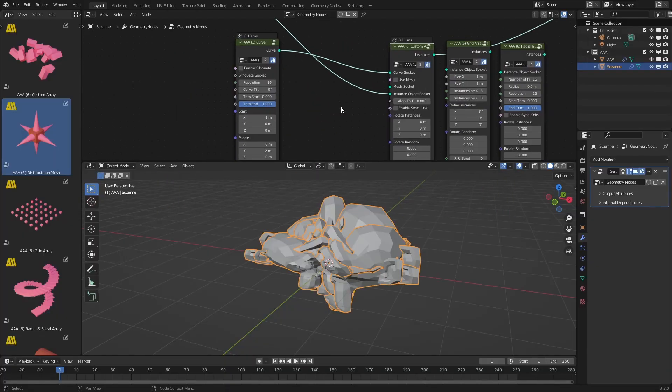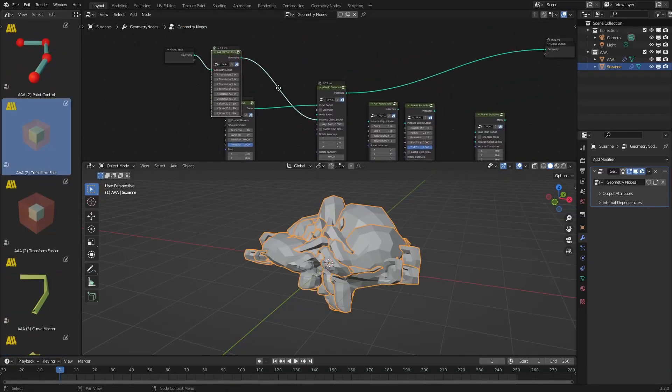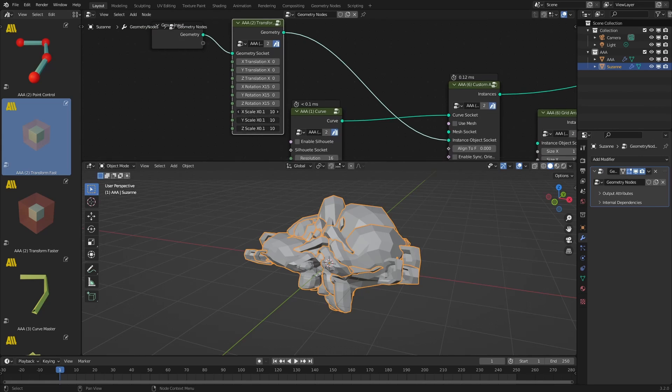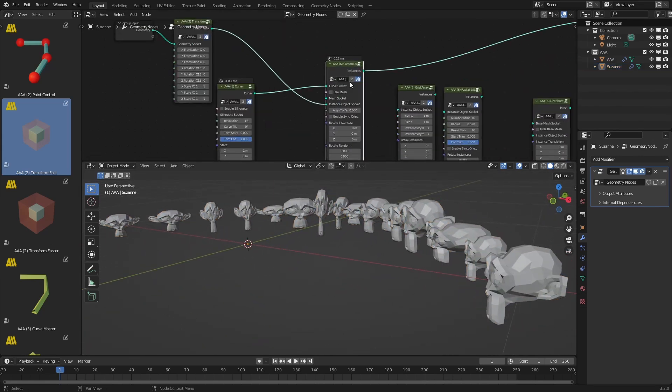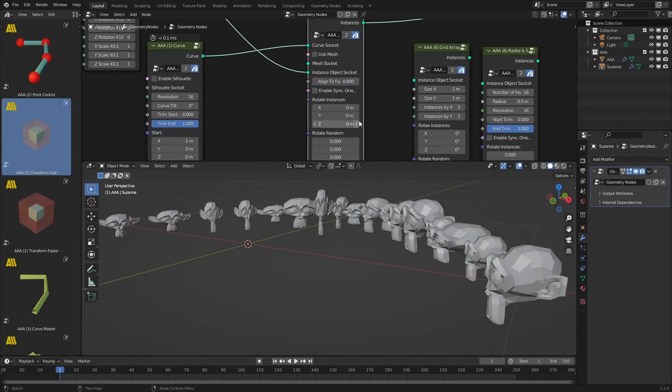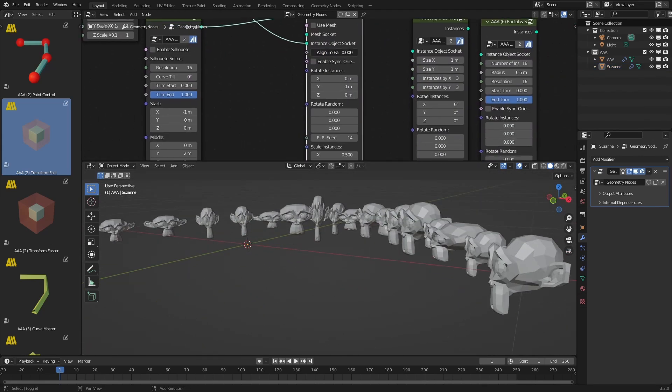Before you start using AAA nodes, keep in mind that most of them won't give you an instant result unless you apply them to geometry that you've already placed inside the scene.